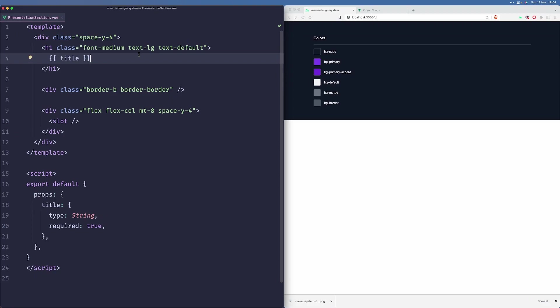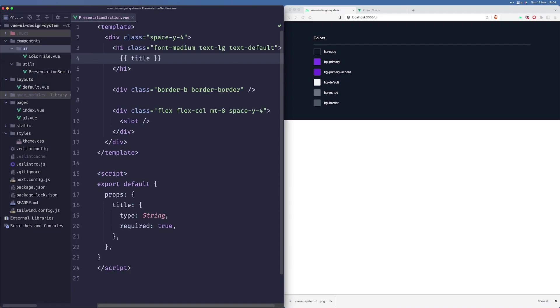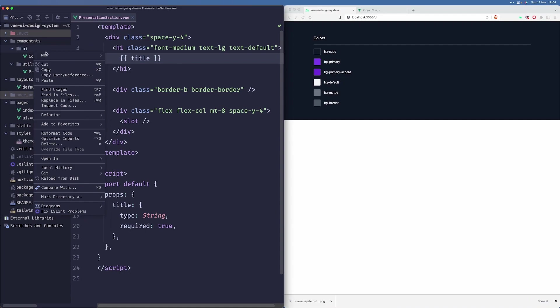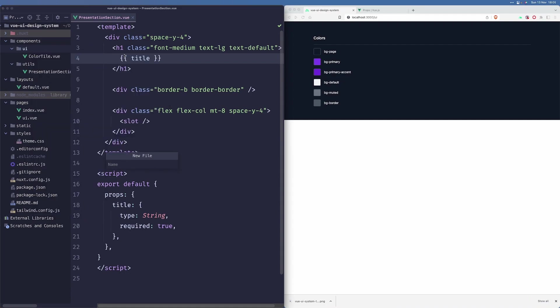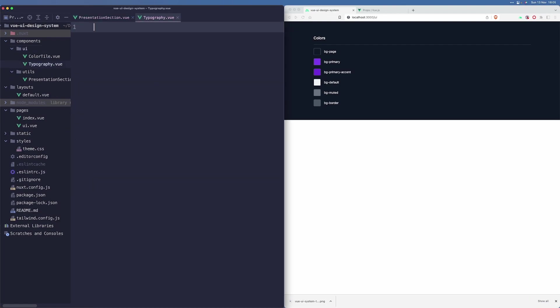Hi, welcome to another episode. Today we are going to work on the typography component that will provide some nice defaults for us to use. Let's start by creating a new component in our components UI directory and call it typography.view.